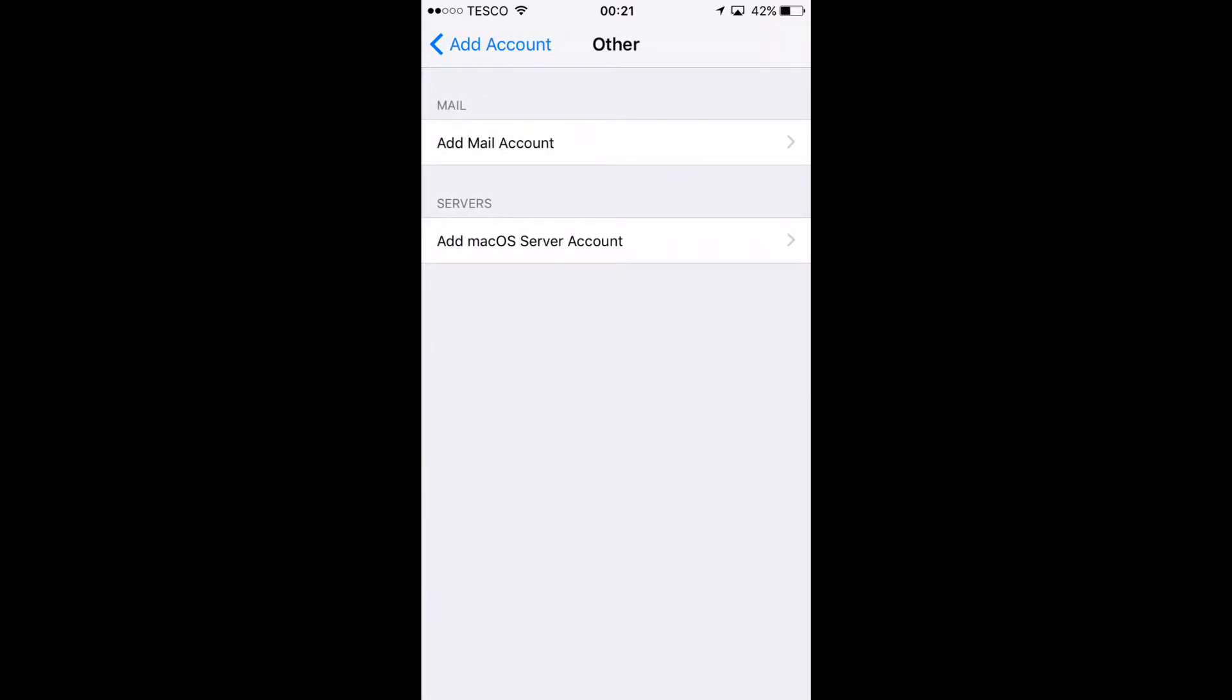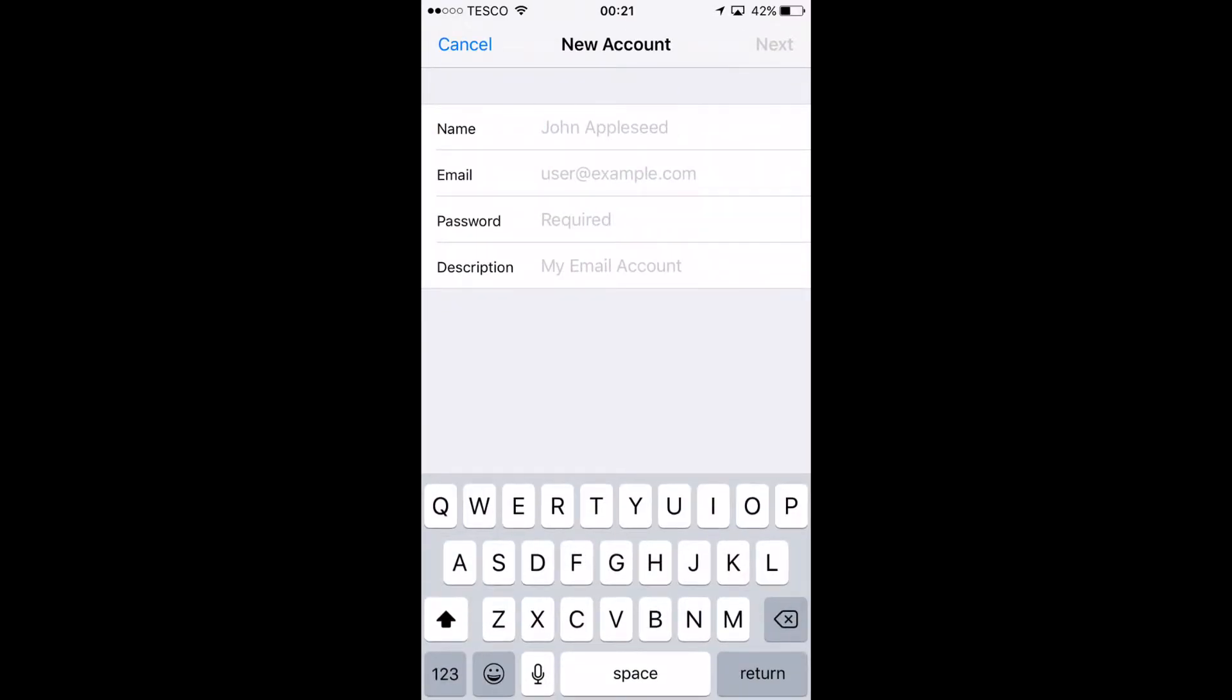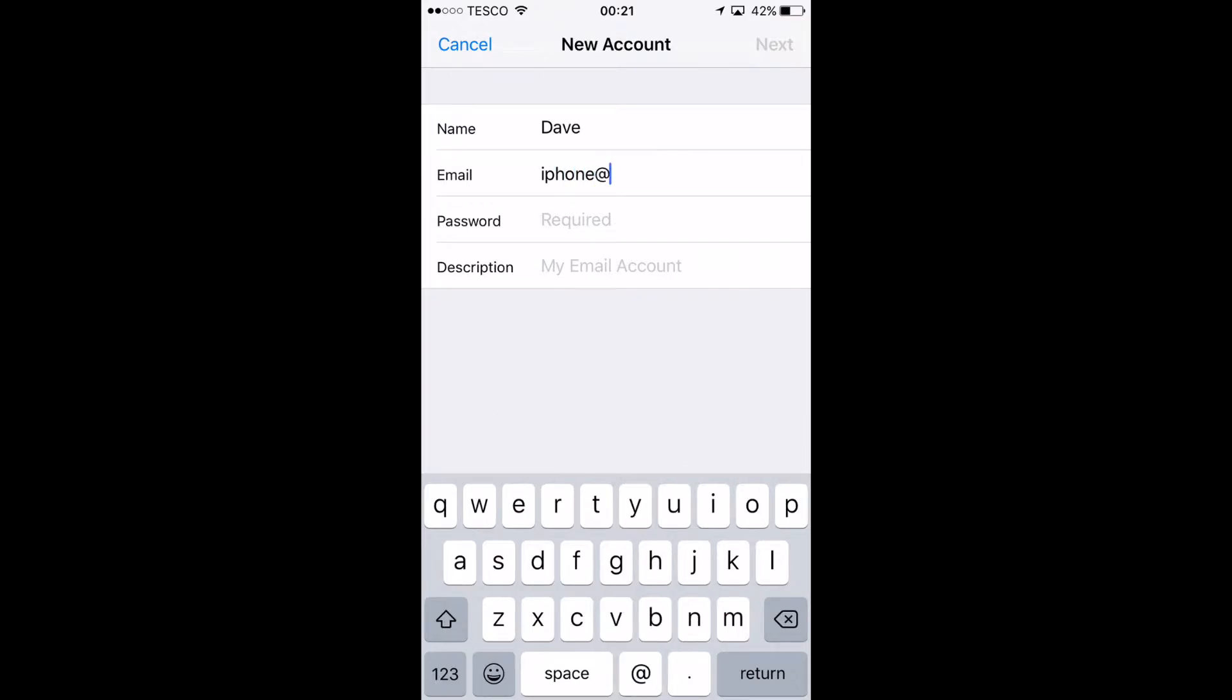Once you've got this you can click on other, click on add account and then enter your current details, enter your full name, enter your email that you want to set up and once you've entered that you can then enter your password.